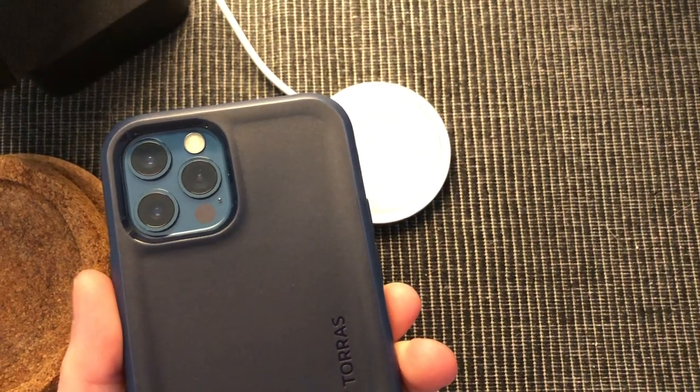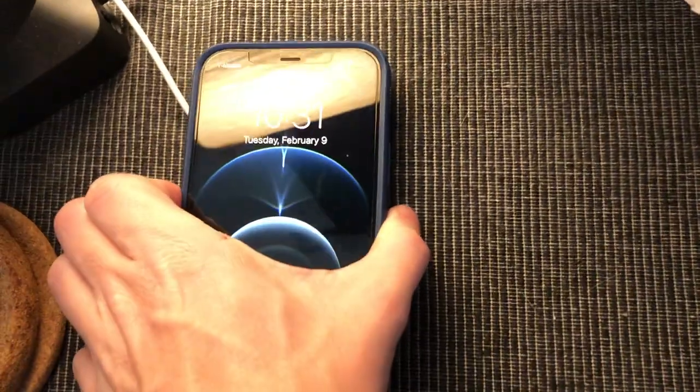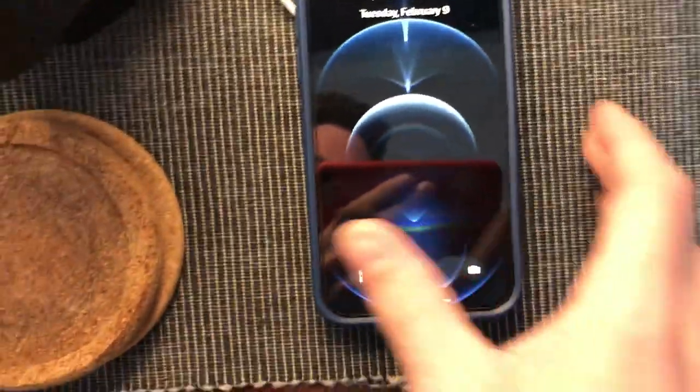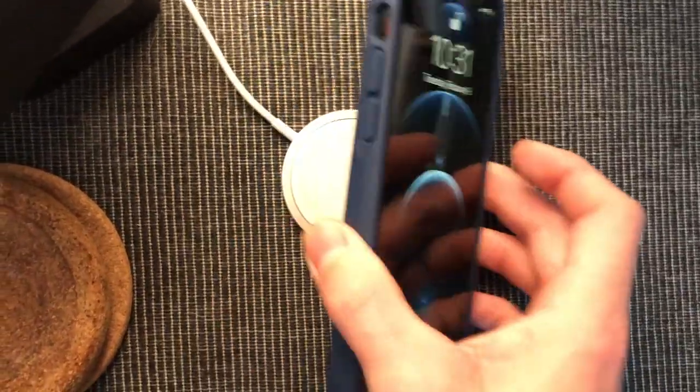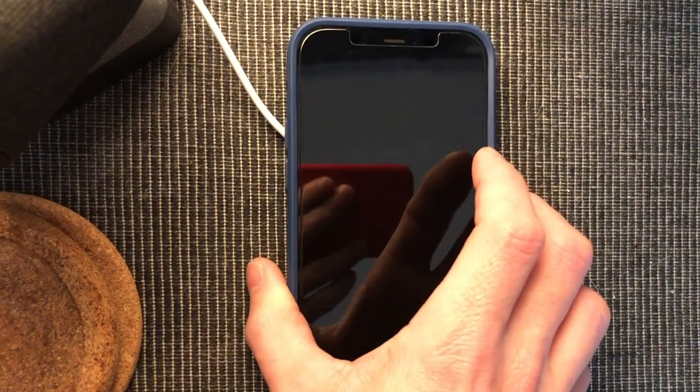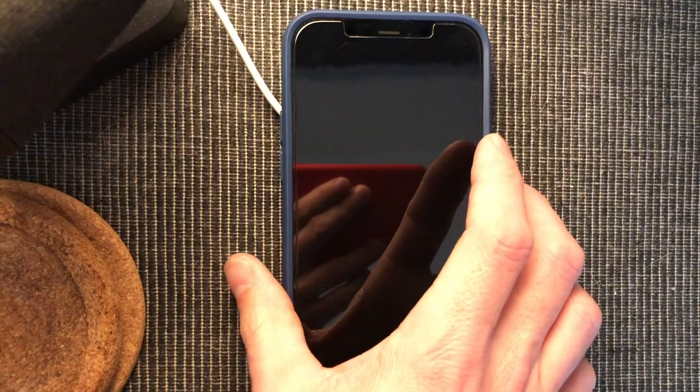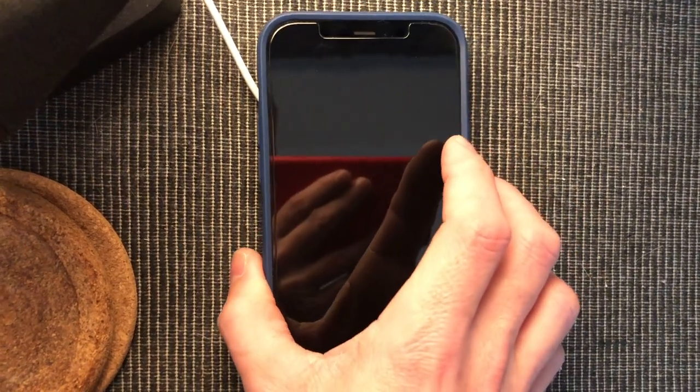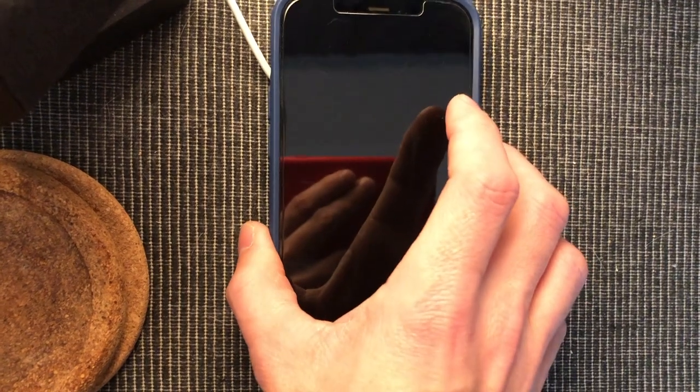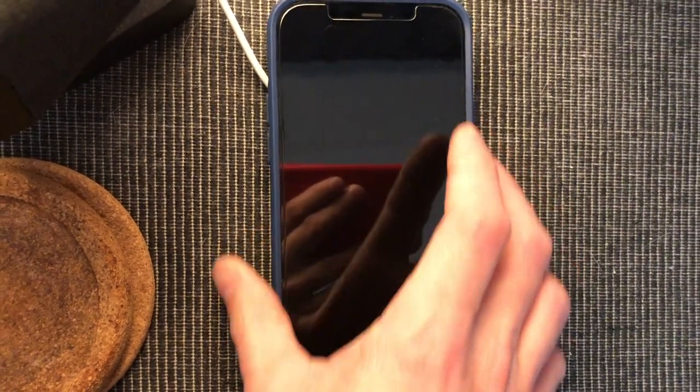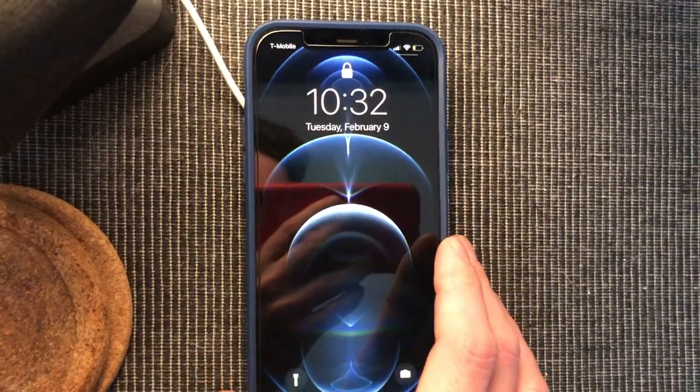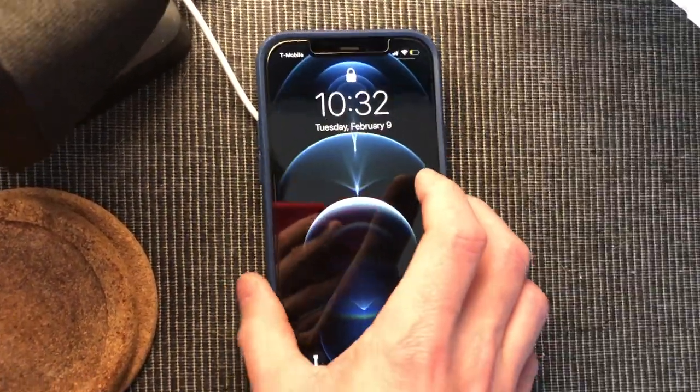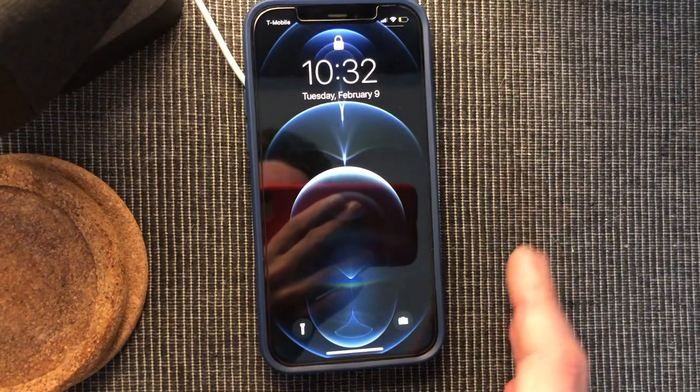Now just to quickly test wireless charging on the Taurus U Pro case. I don't think it will based on the design of the case but we will try anyway. I'm not getting any magnetic adhesion on this at all and it doesn't appear that it is actually going to charge. So it looks like this one is not going to be compatible with wireless charging.